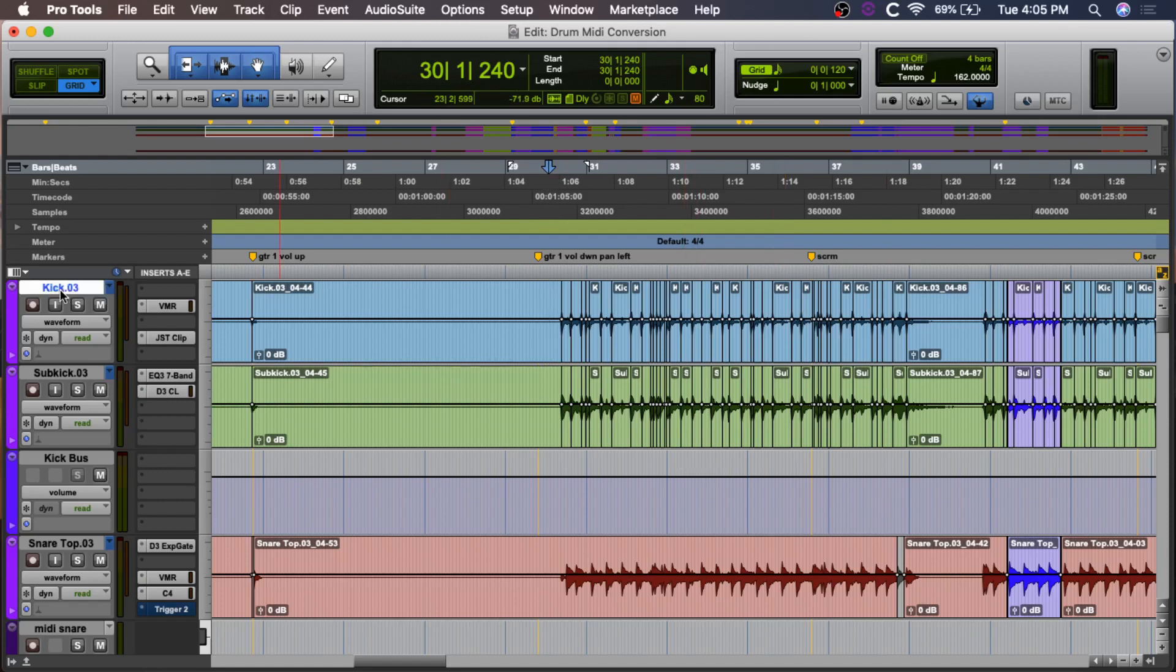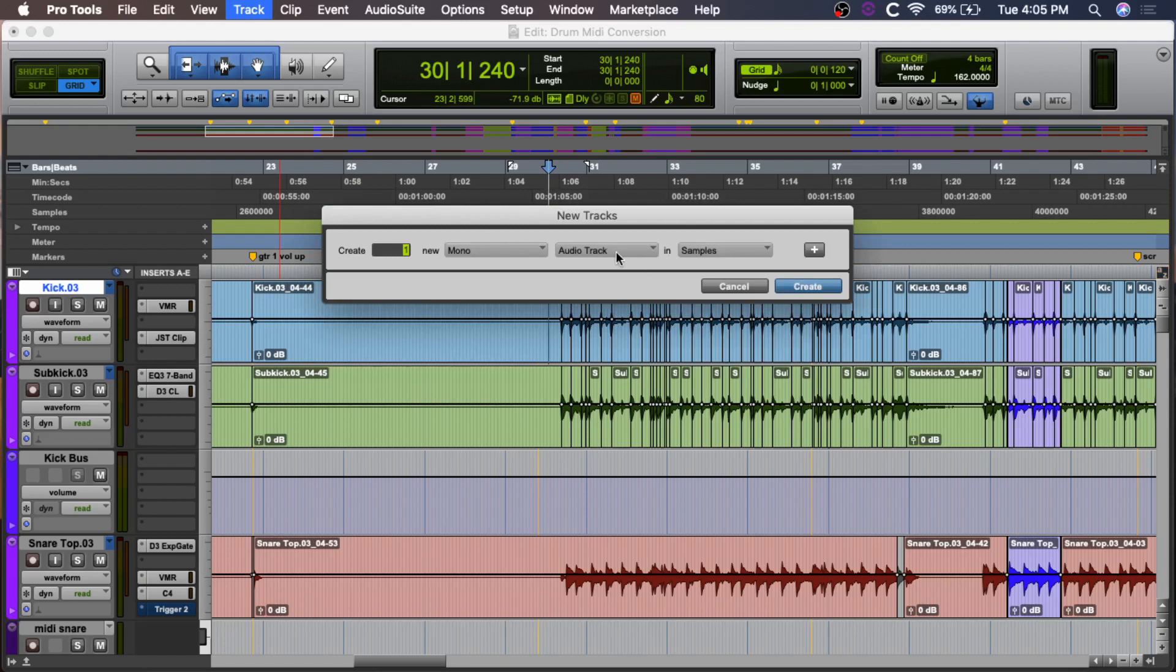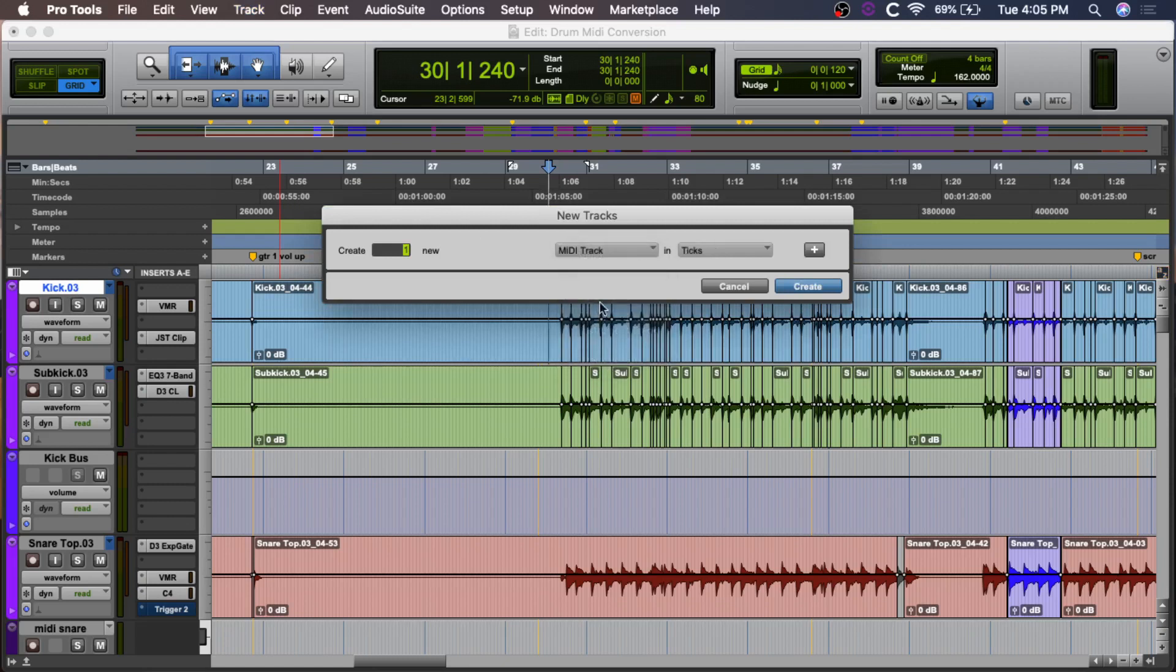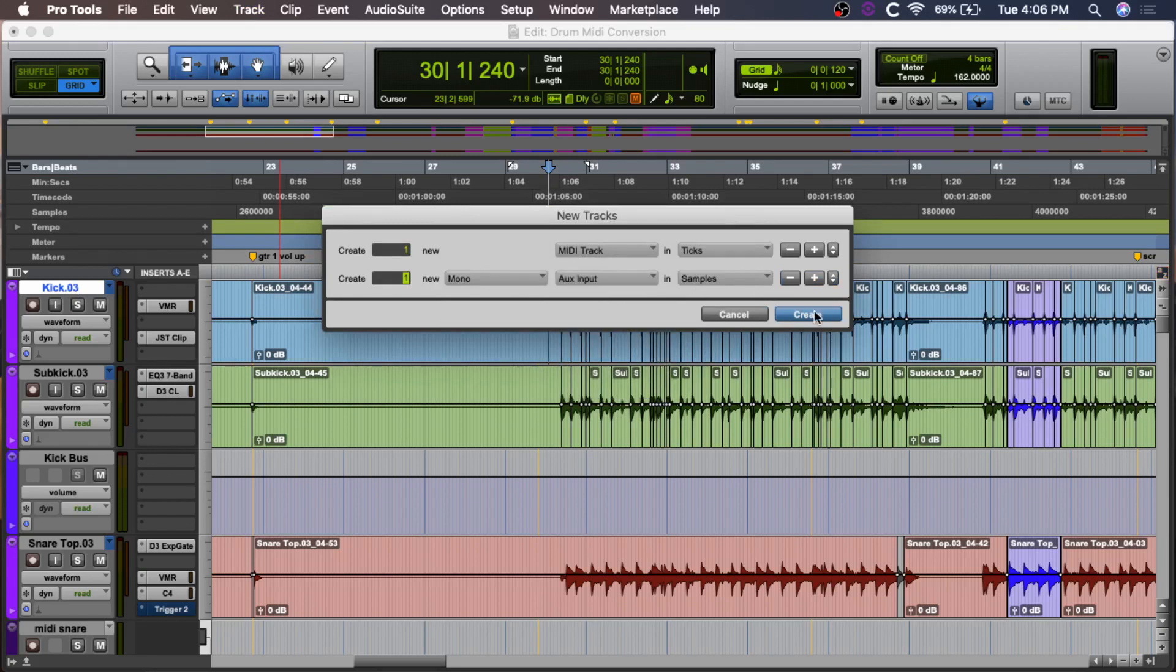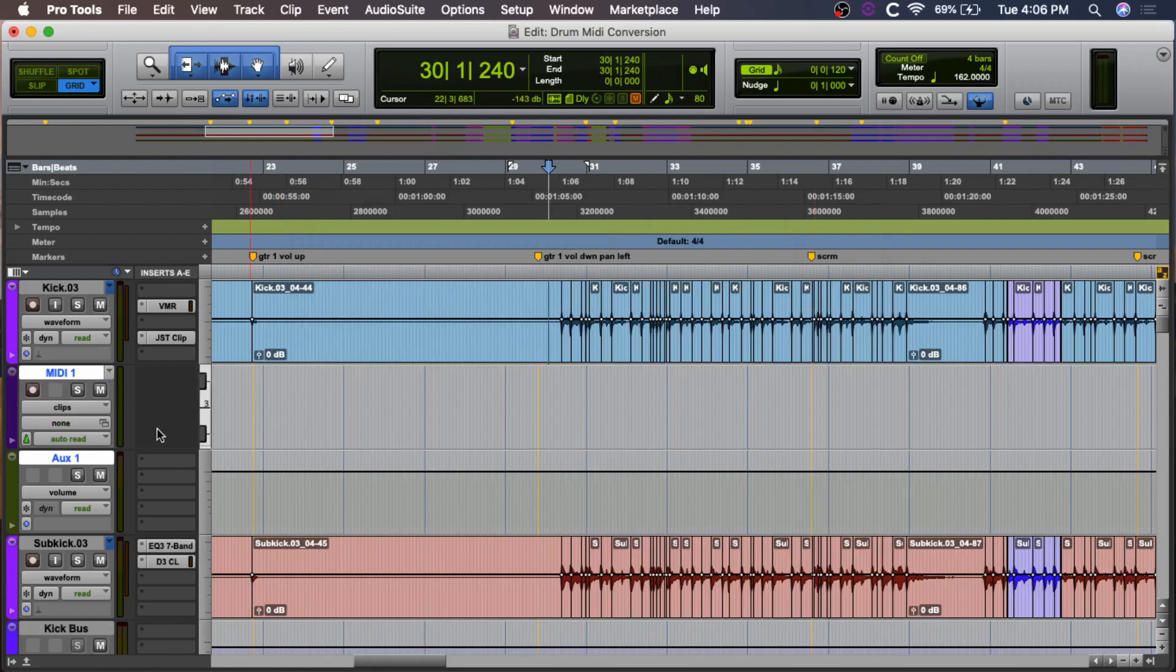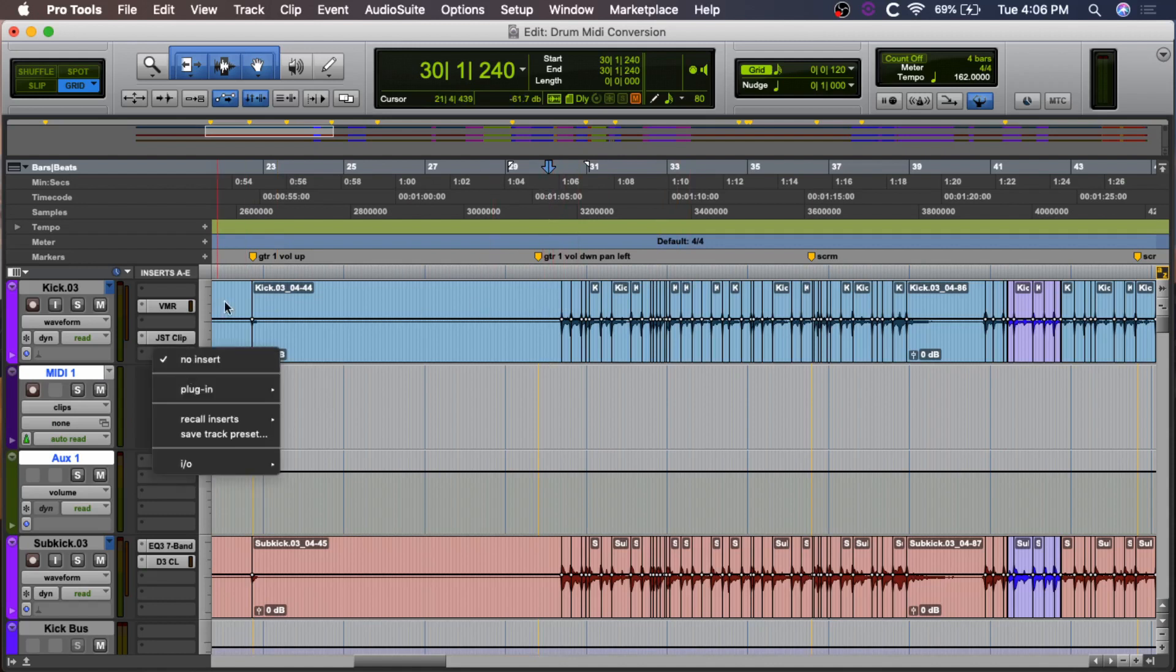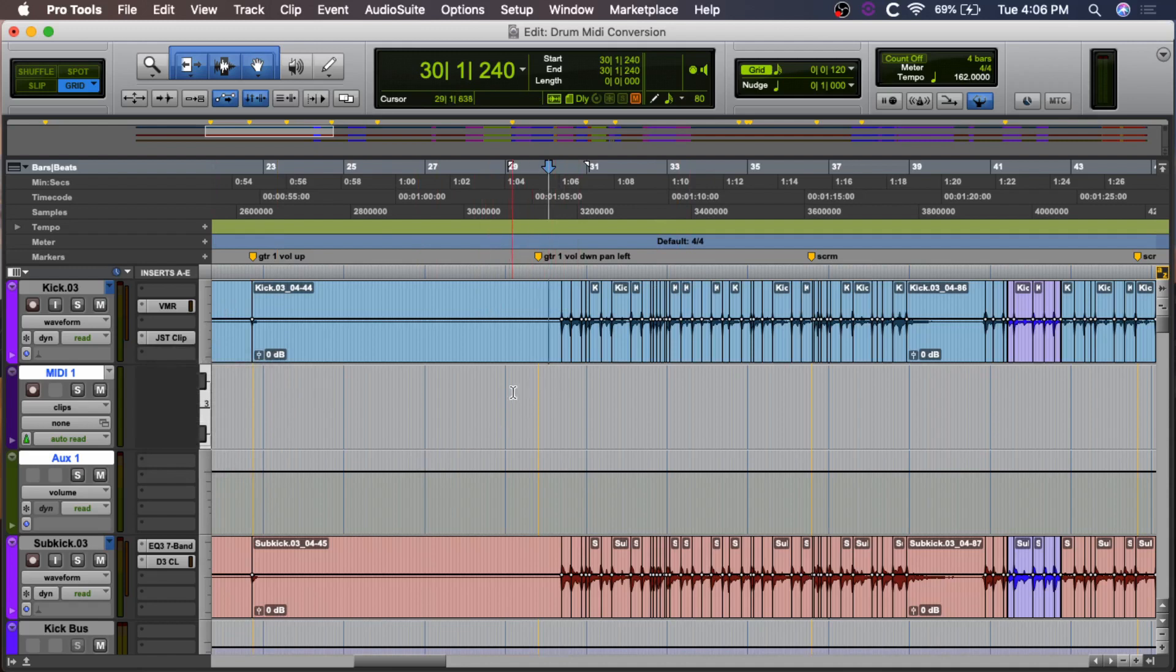So, what we're going to do is we're going to start by creating a new MIDI track as well as a mono auxiliary input. Okay? So, we have our MIDI, we have our aux input, and now on the kick track, we're going to open up Slate Trigger. But first, let me explain to you what's going to happen.